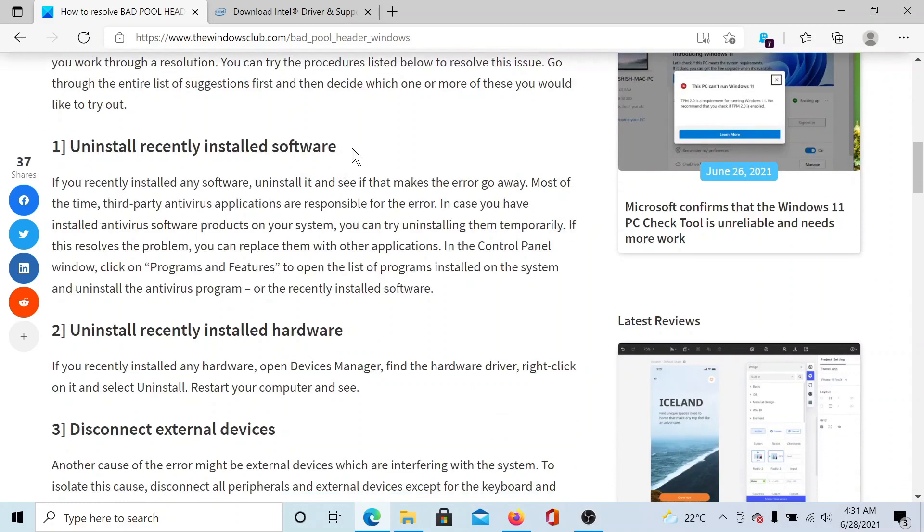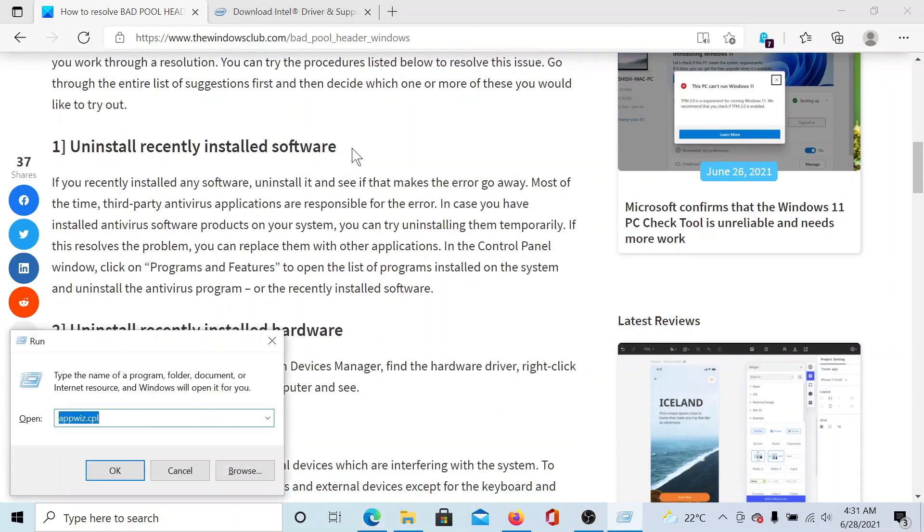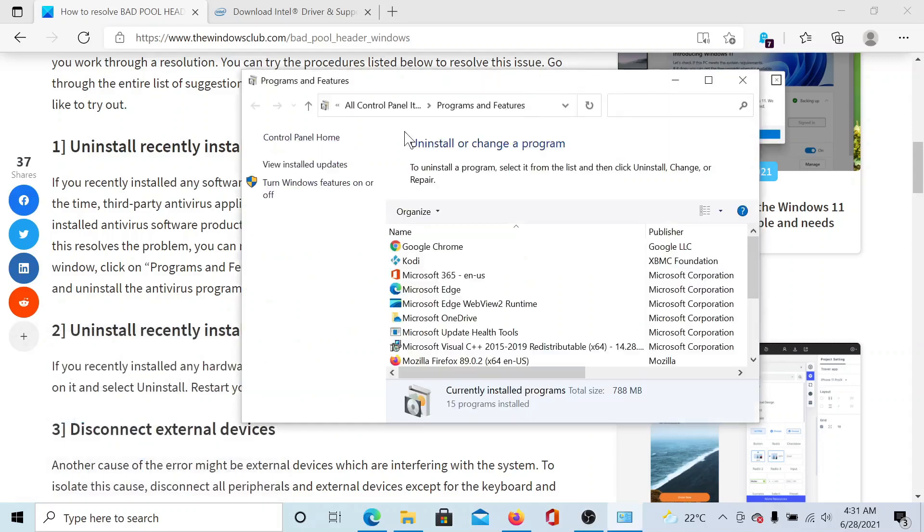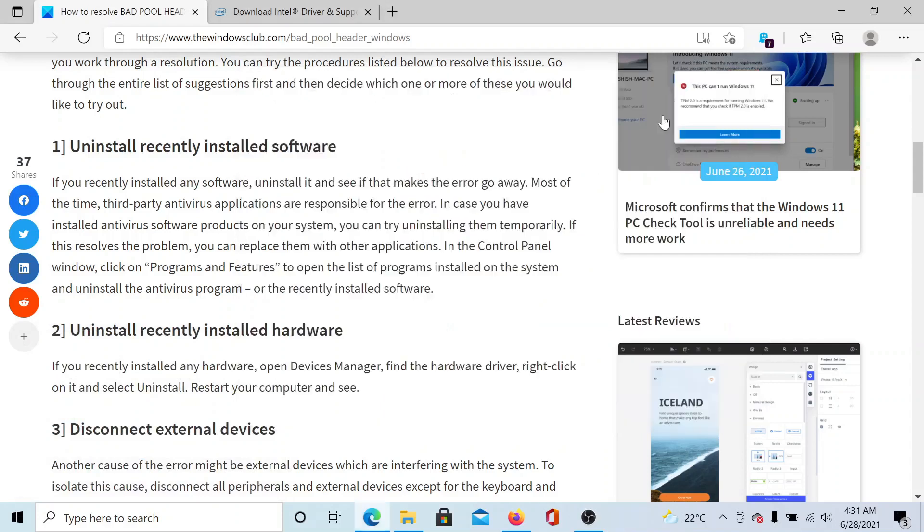For this, press the Windows key and the R button to open the Run window. Type the command appwiz.cpl and hit Enter to see the list of recently installed programs. Then uninstall any suspicious one, especially one which is not known by a lot of users, or get it scanned through an antivirus software.